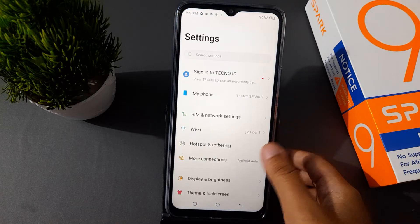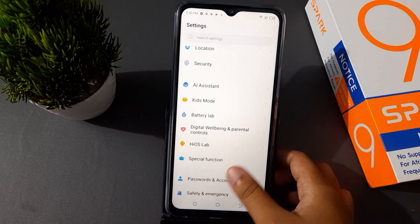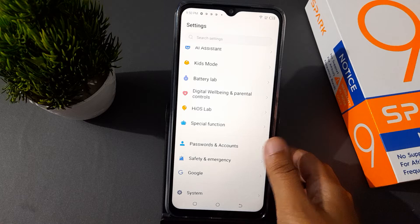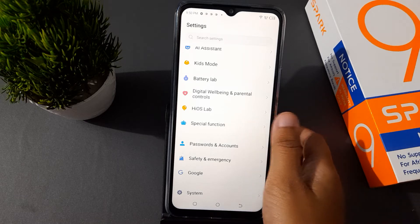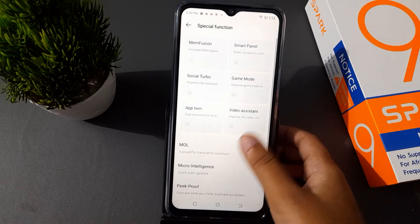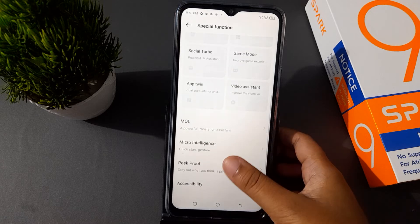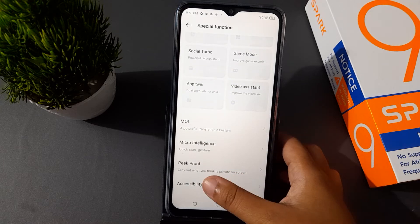You have to go to Settings, then scroll down to Special Function. Click on Special Function, then scroll down to Accessibility.